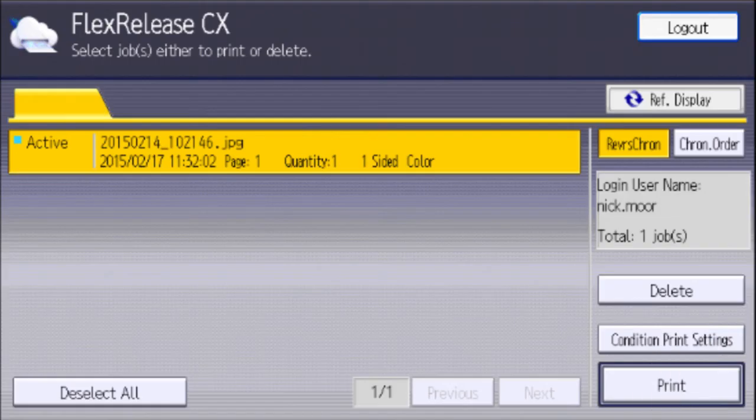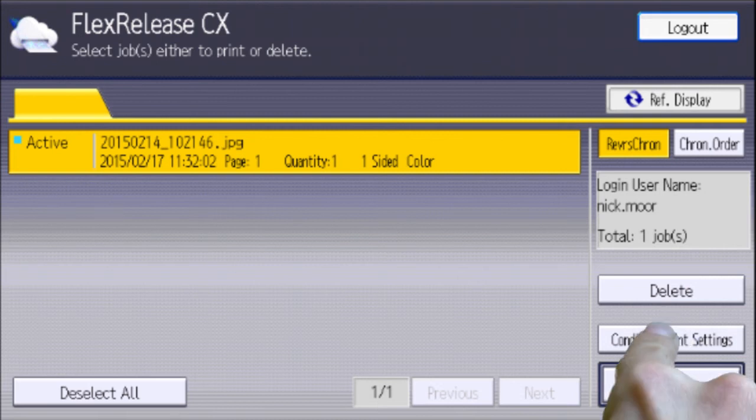Once logged in, you will see the print job you require. To alter settings, select Condition Print Settings.